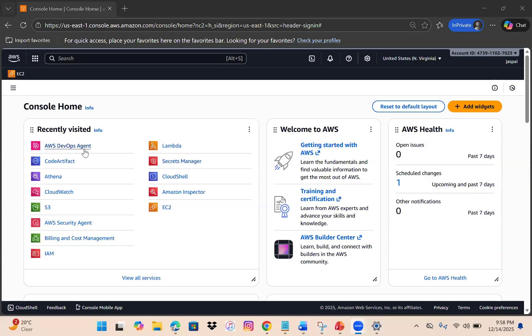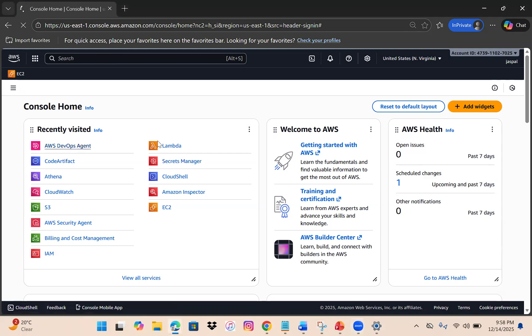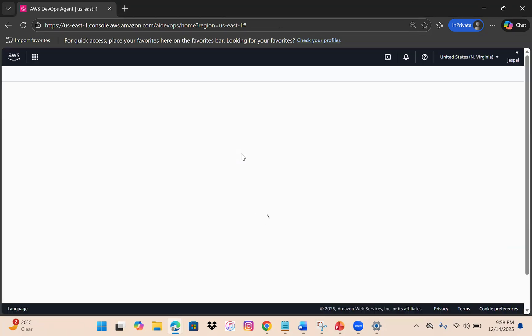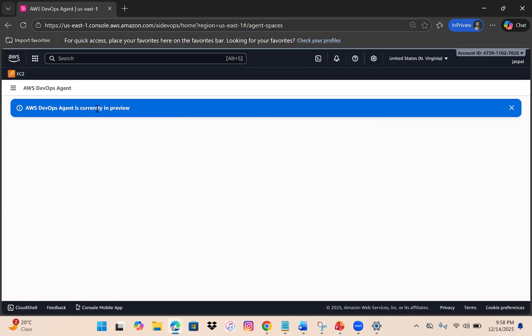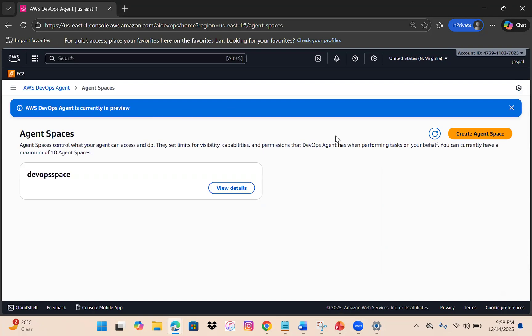You can search on the top for AWS DevOps Agent. I've already created its space, similar to the security agent. It also has a web interface and is currently in preview mode.